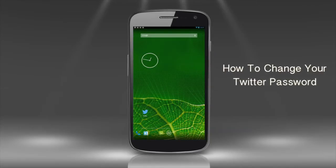In this tutorial, you will learn how to change your Twitter password on your Android device. In general, it's a good idea to change your password for apps from time to time.